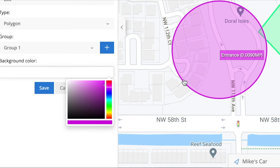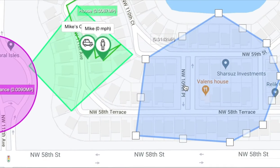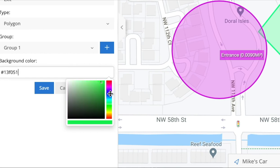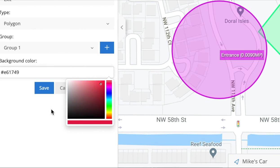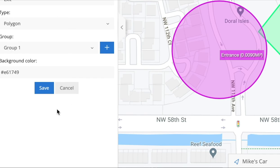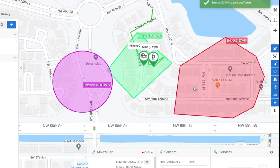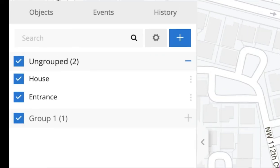Now, the background color. As you can see, the geofence is currently blue, but you're able to change the color. Let's say you want green — put the color that you want. If you want blue, you can put blue; if you want red, you can put red. After that, click Save, and the color and the geofence will be there.